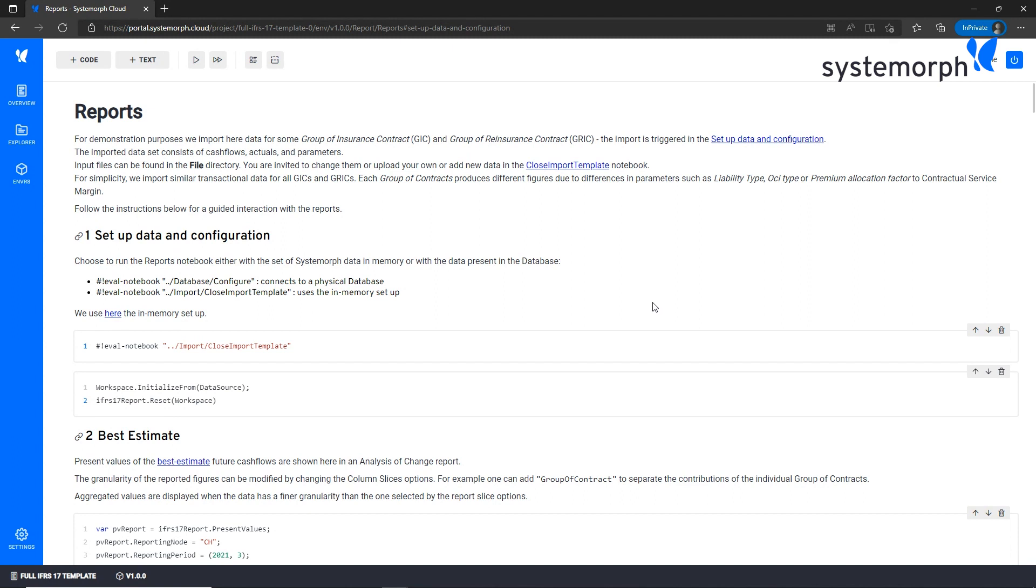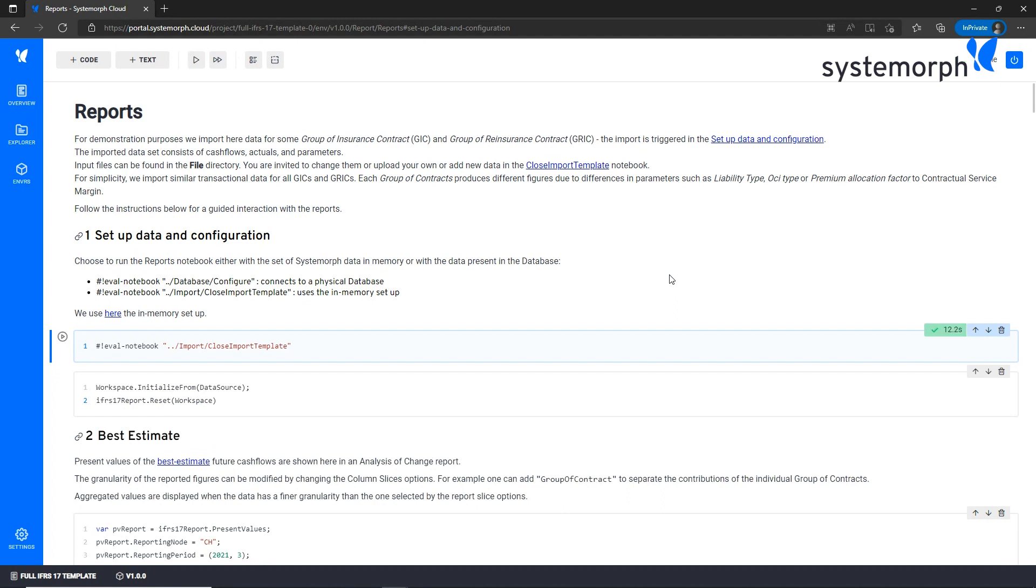Where in this notebook are these template data processed? The full template data is processed through the closed import template notebook. It is sufficient to run this server to facilitate the getting started phase. You can import and process all data in memory following this workflow. However, this project can also be connected to a physical database for a real life IFRS 17 process. We will explain in a separate video how you can connect this project to your own database.